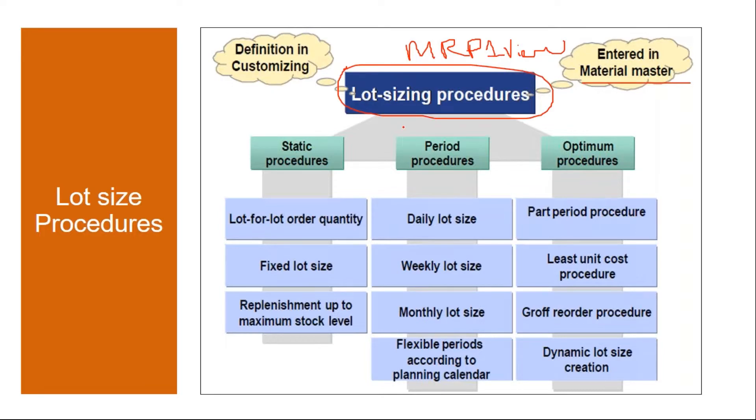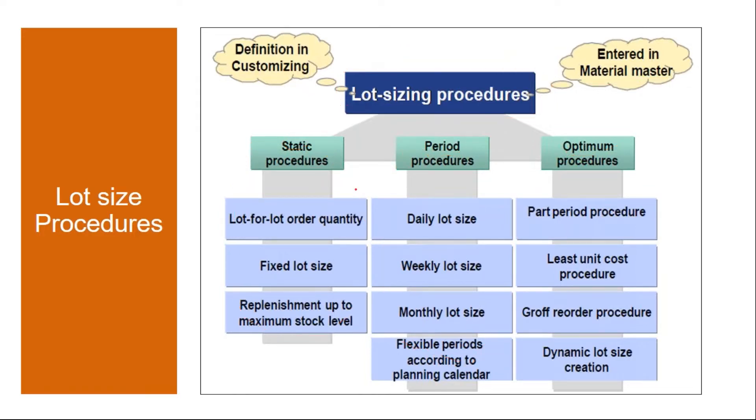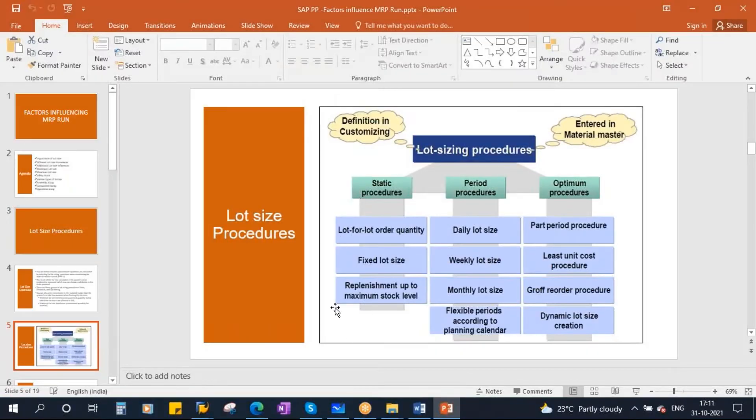So we have three types of lot sizing procedures, as I just explained: static, periodic and optimum procedures. We will discuss static and periodic ones. So first let me show you the lot size procedure in the system.